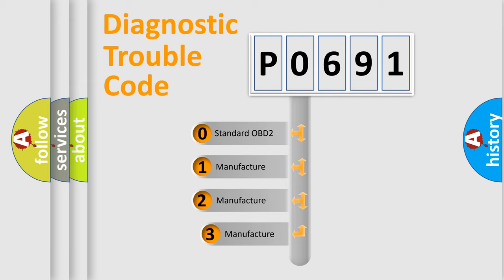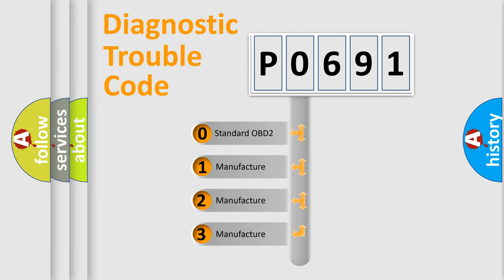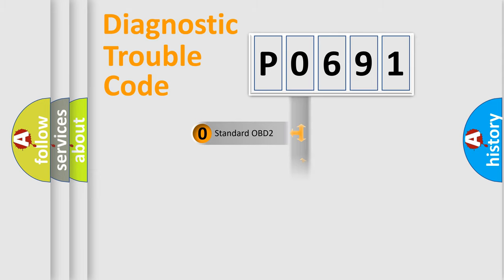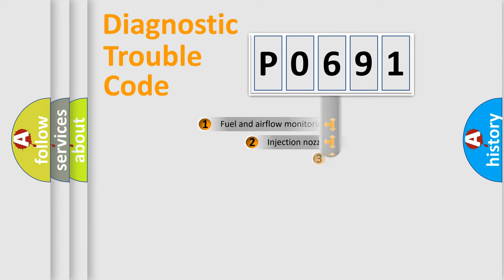If the second character is expressed as zero, it is a standardized error. In the case of numbers 1, 2, 3, it is a manufacturer-specific expression of the car error.